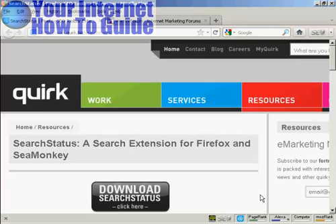In this video, I'm going to show you how you can check website backlinks. You can do this for your own website, and you can also spy on your competitors as well and see which sites are backlinking to them.